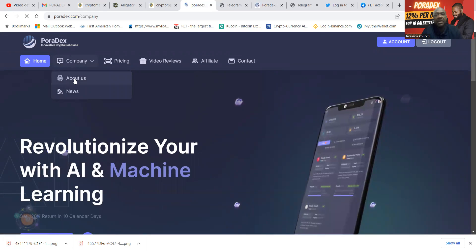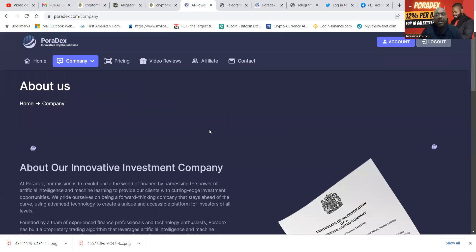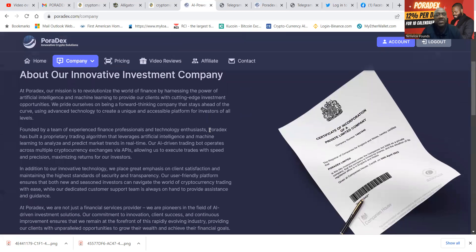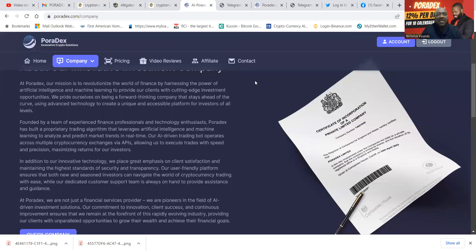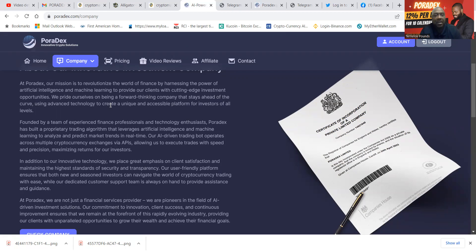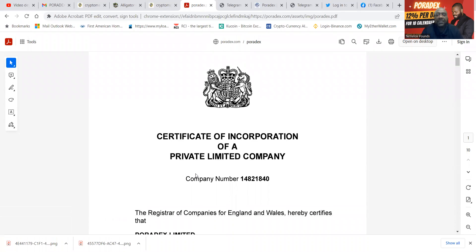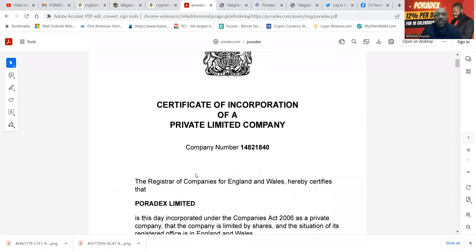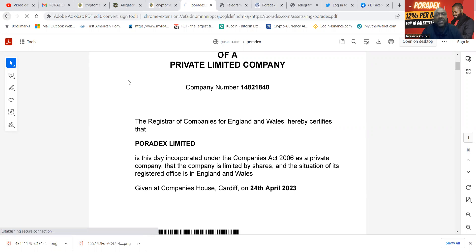And then folks, here's a little bit about the company. Let me get to this page. Their company is licensed and registered at Poradex. You can come over here and click very easily and open up their company documents. Here's their certificate of incorporation of a private limited company. There's their company number, registered in England and Wales, and you can see that this was registered on April 4th, 2023.